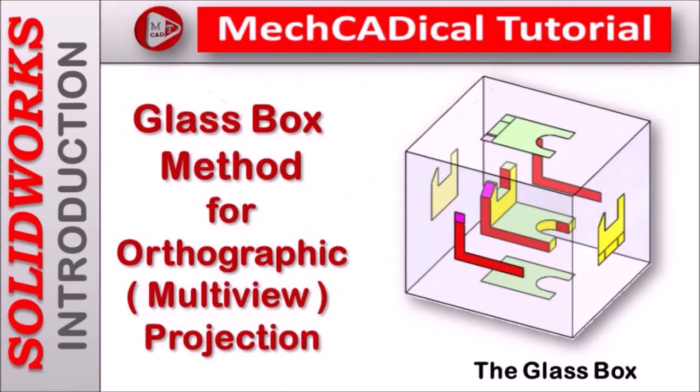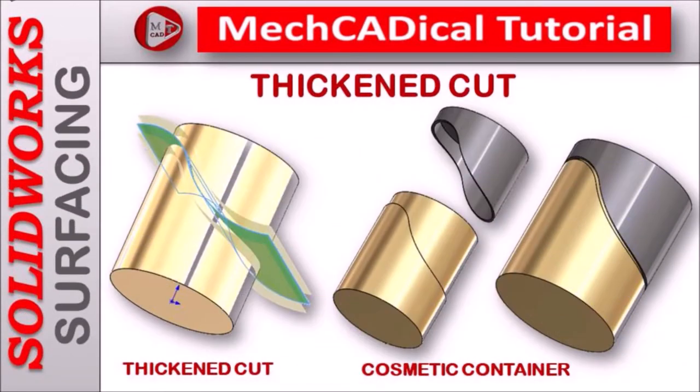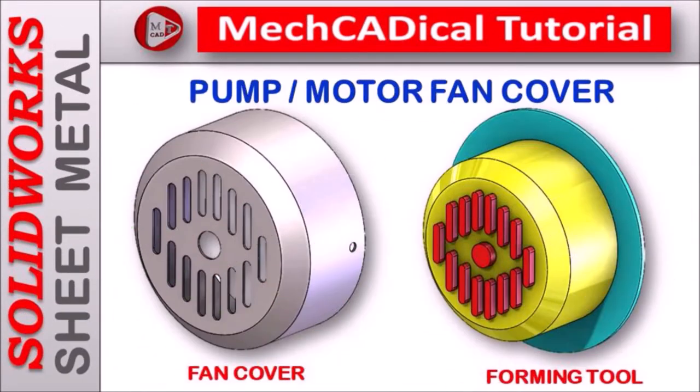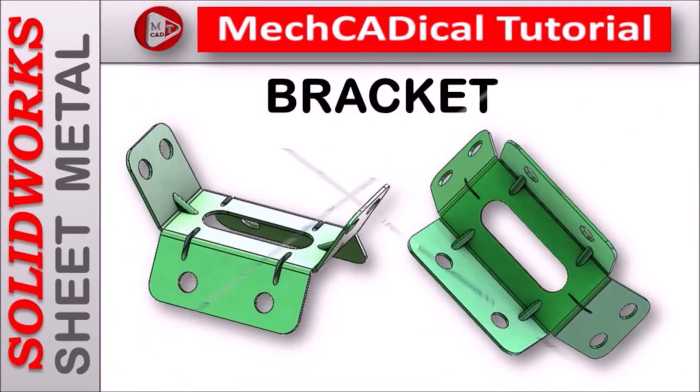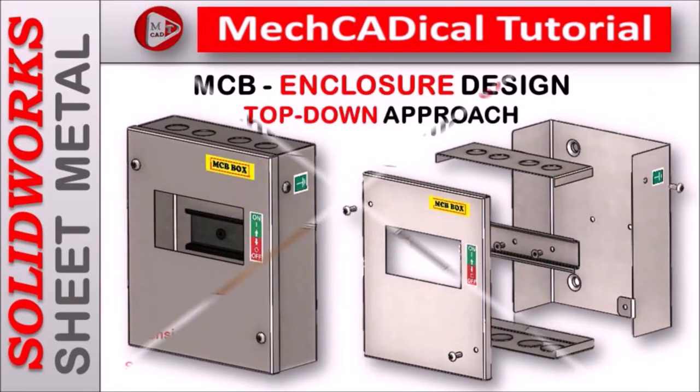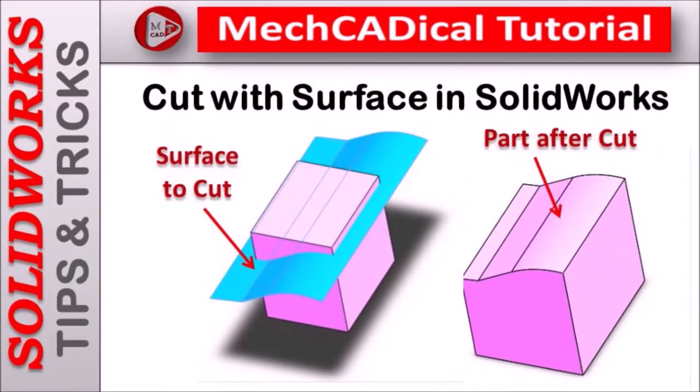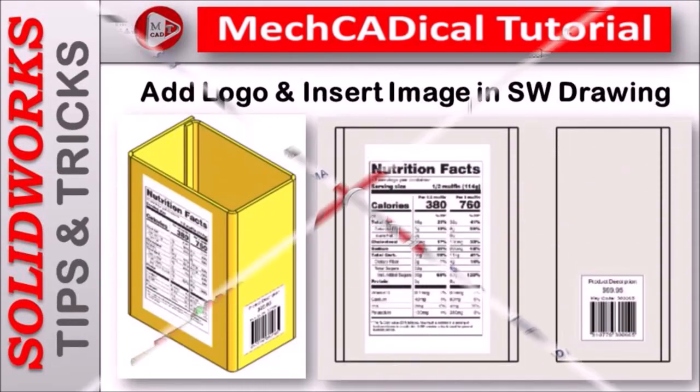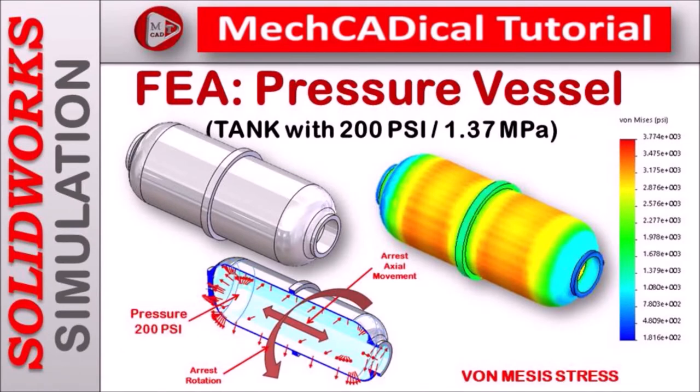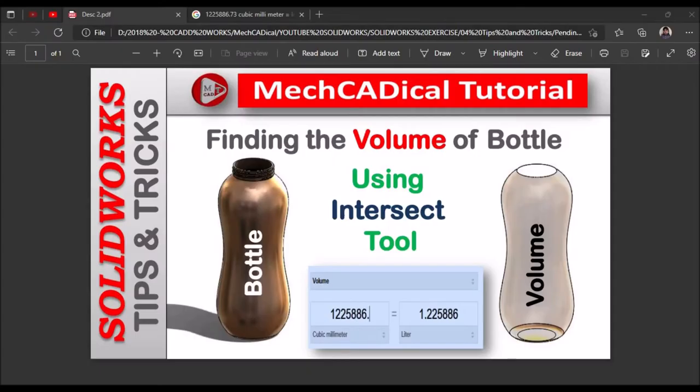Welcome to MechCADical Tutorial. I am going to teach you different techniques in SOLIDWORKS for mechanical engineers. I am going to train you in different modules like surface modeling, sheet metal and enclosure design, product design, plastic components design, reverse engineering, and many more tips and tricks in SOLIDWORKS.